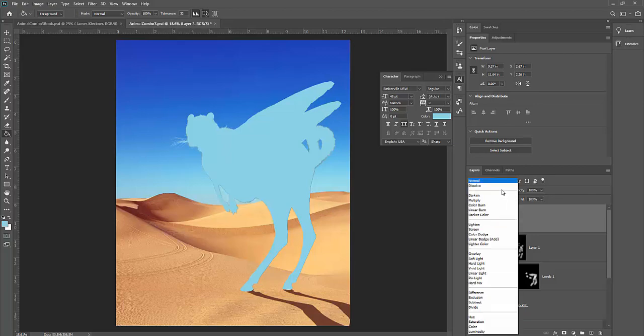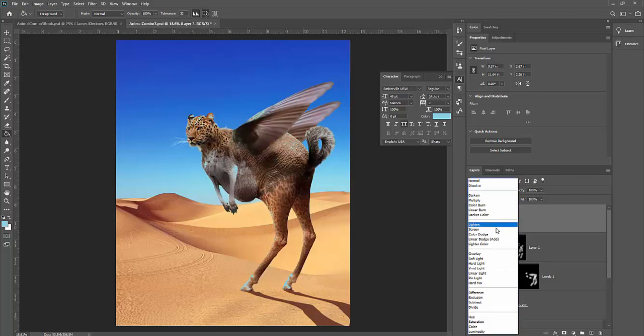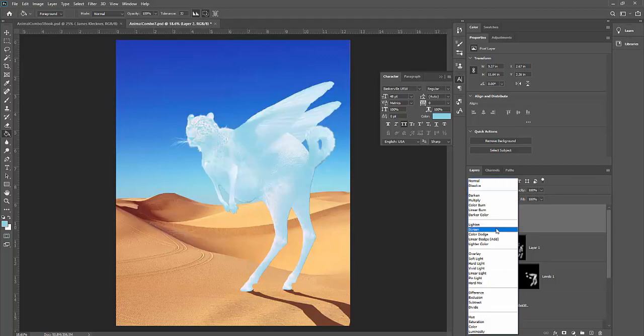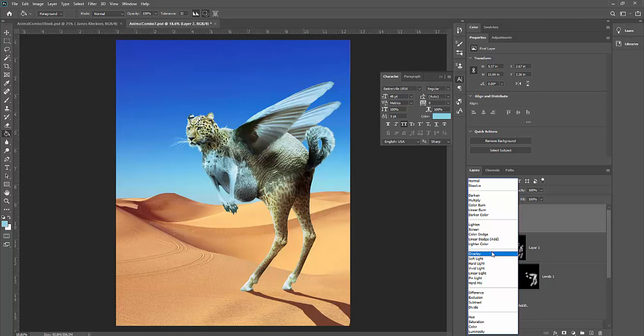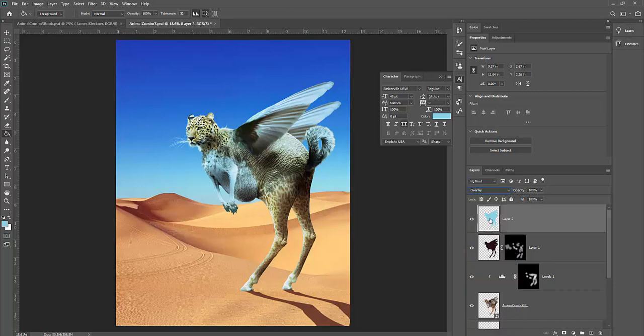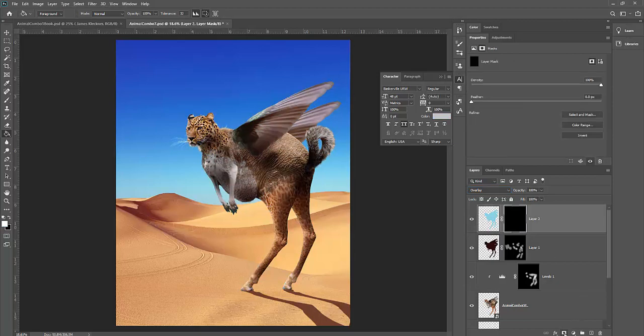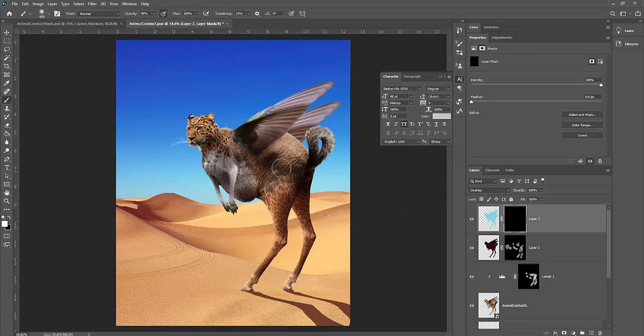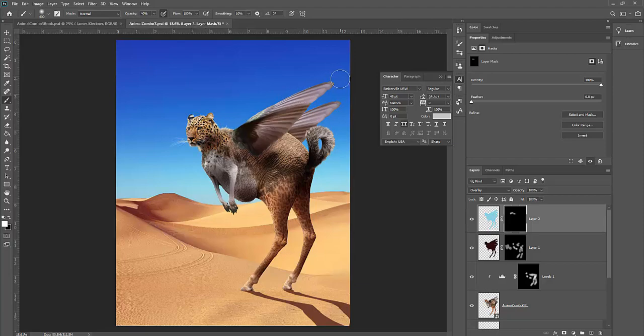I'm going to change the blend mode to, I think this one I'm going to set to overlay. Well, it seems pretty nice. I could set to screen, but overlay is a little more subtle. And then I'm going to again fill it in with a mask, holding the alt or option key by clicking the mask icon. Then I can switch back to my brush and paint away up here. And check that out. I give it little highlights that are kind of bluish. So now it's like some of that sky is reflecting into the animal.